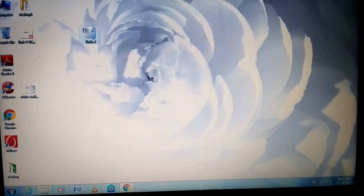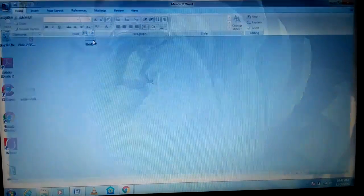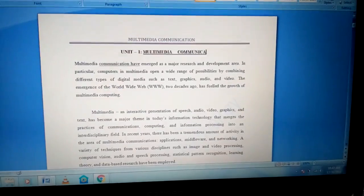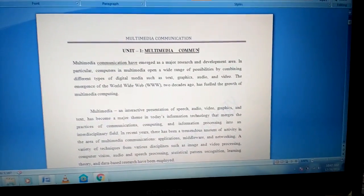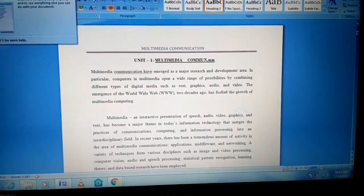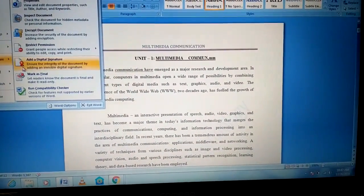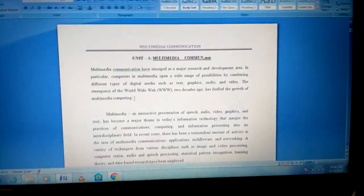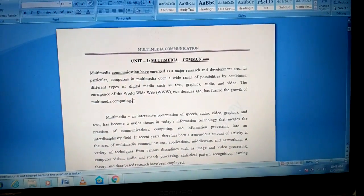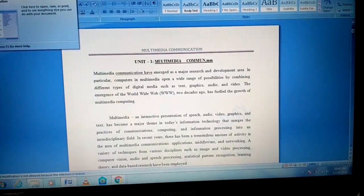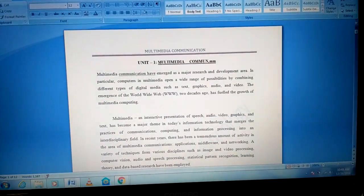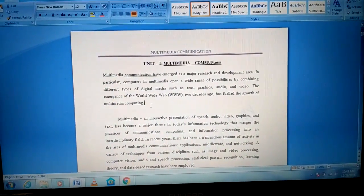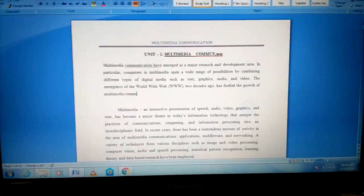The same case applies if you want to freeze the contents in a Word document. Here I can edit or add something. So if I want to freeze it, go to File > Prepare > Mark as Final. Now I cannot add anything. Similarly, to unfreeze, go to Prepare > Mark as Final, and now I can edit or add something.